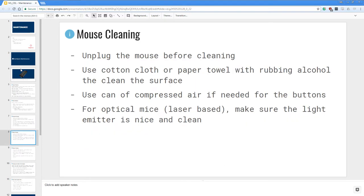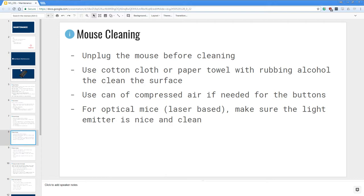Much like cleaning the keyboard, you can clean the mouse the same way. Unplug the mouse before cleaning. Use cotton cloth or a paper towel with rubbing alcohol to clean the surface. You can use a can of compressed air if needed for the buttons. And then for optical mice which are laser-based, make sure the light emitter at the bottom of your mouse is nice and clean as well.